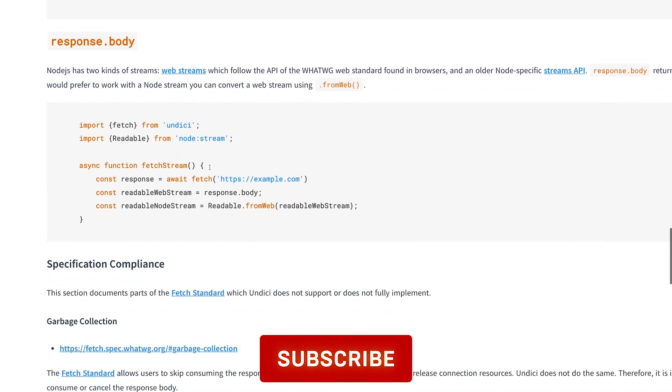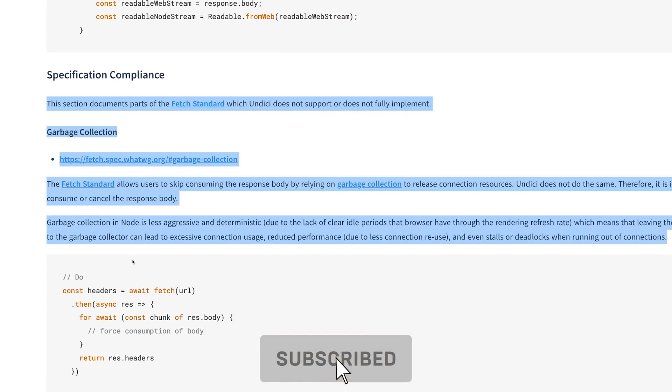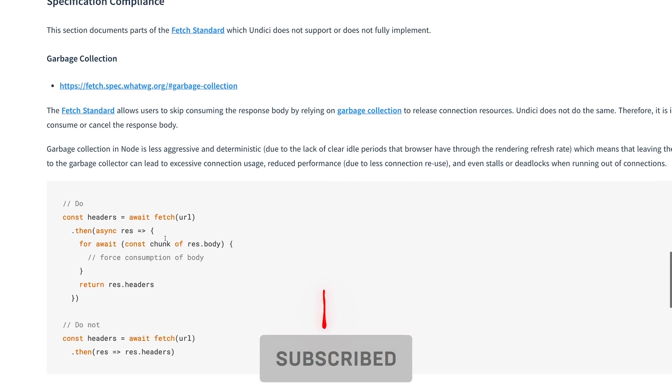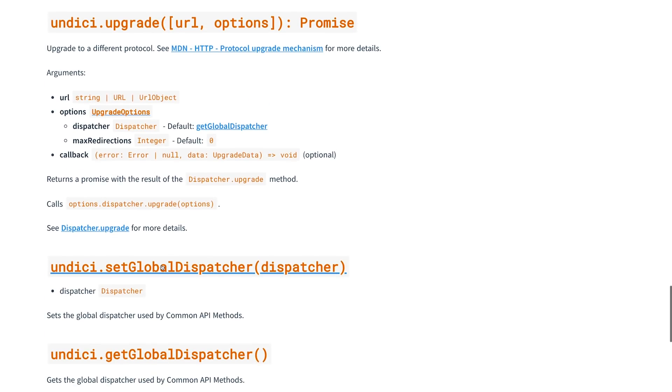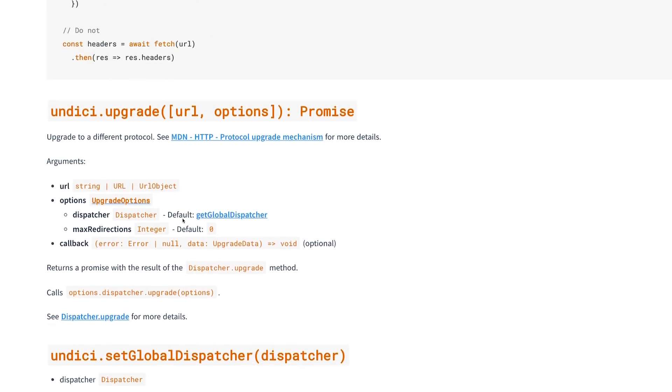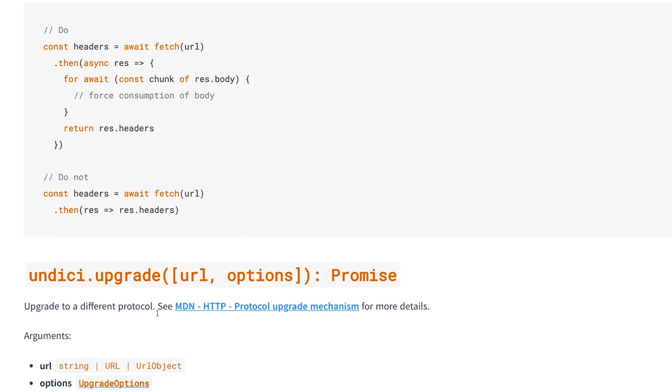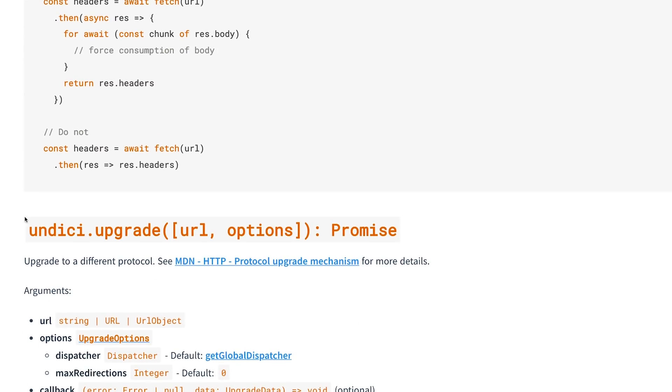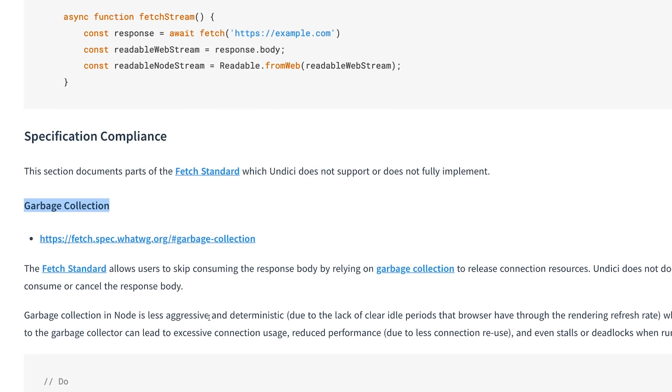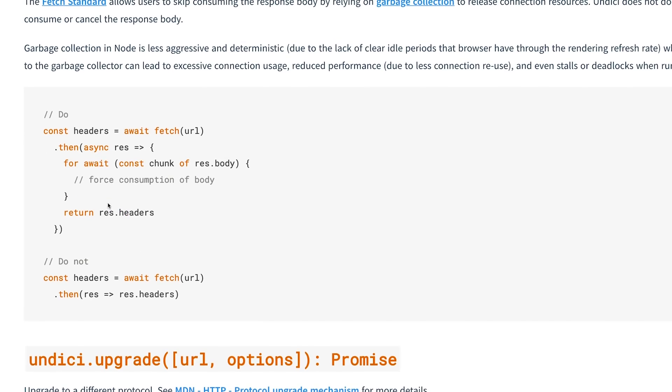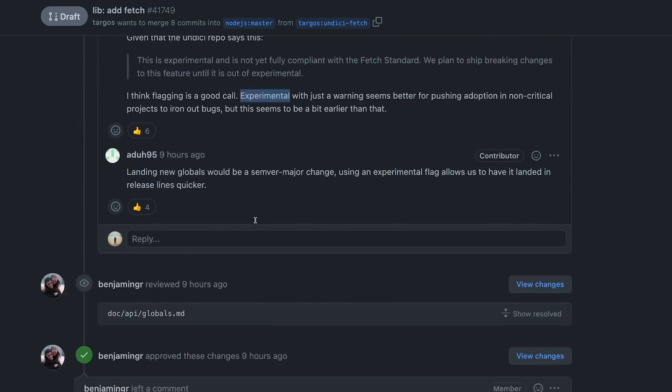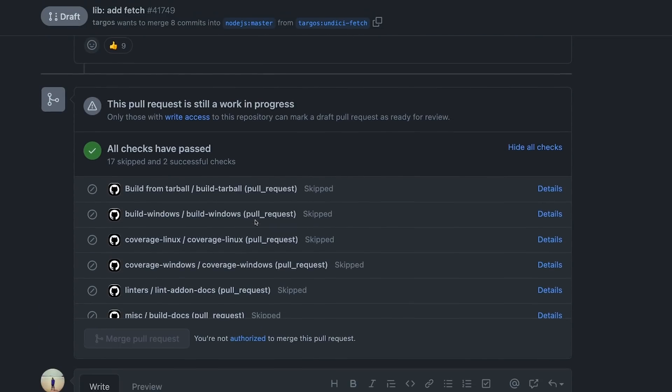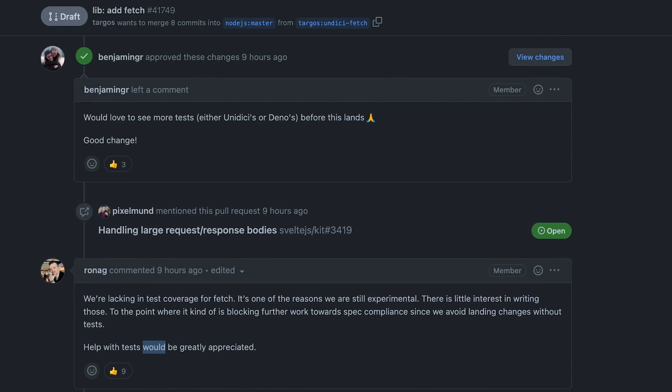If you take a look at some unsupported features, you can see they have documented everything which is not supported yet. Garbage collection is not supported. If you take a look at the PR, the author also says that tests are not written for the fetch area, at least not right now.